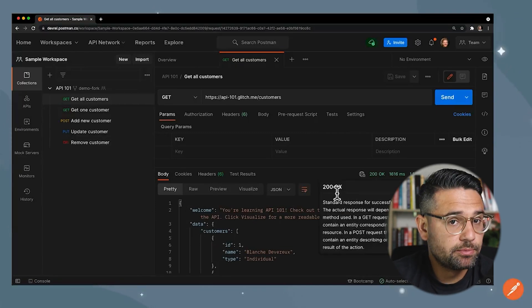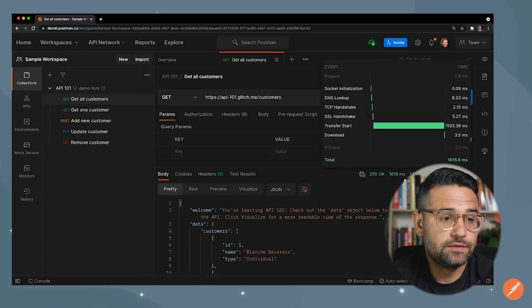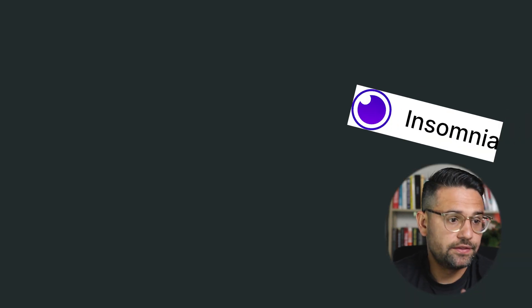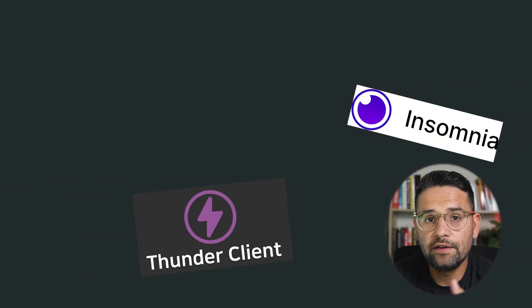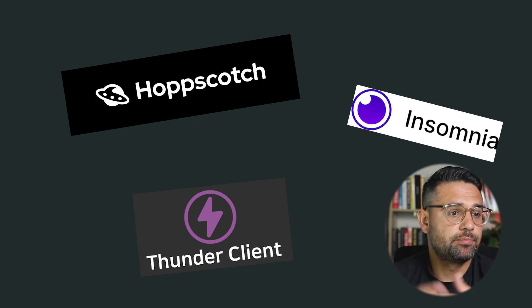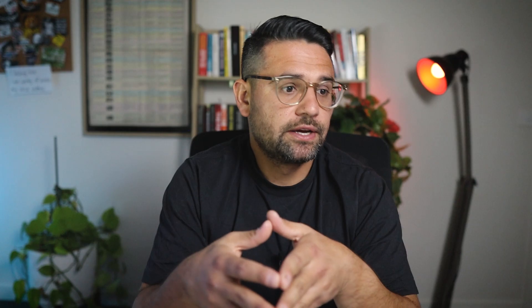Now, I'm not sponsored by Postman. There are many other alternatives as well. So there's Insomnia, there's Thunder Client, there's Hopscotch. But in general, what you'll find is that Postman is kind of the industry standard when it comes to testing APIs.